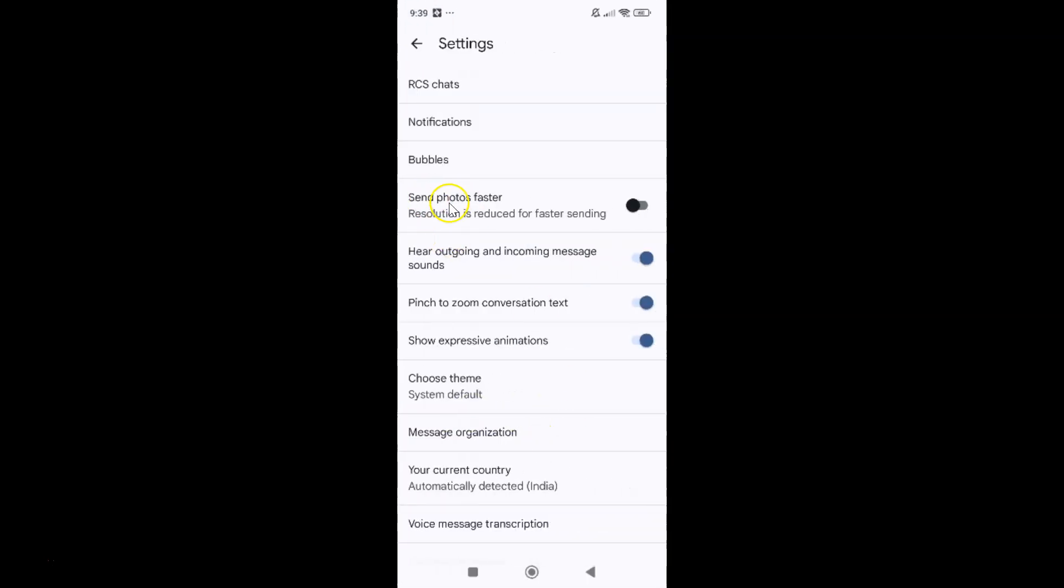You can see here we have send photos faster, this option. Resolution is reduced for faster sending.